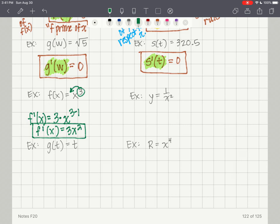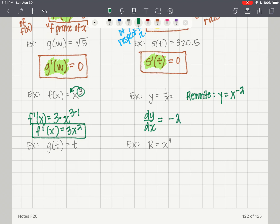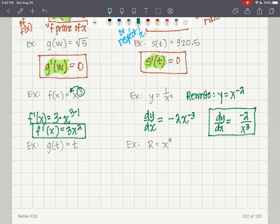For y equals 1 over x squared, we rewrite as y equals x to the negative 2. Now take that negative 2 out front: dy/dx equals negative 2 times x to the negative 3, because negative 2 minus 1 is negative 3. Rewriting with positive exponents: dy/dx equals negative 2 over x cubed.